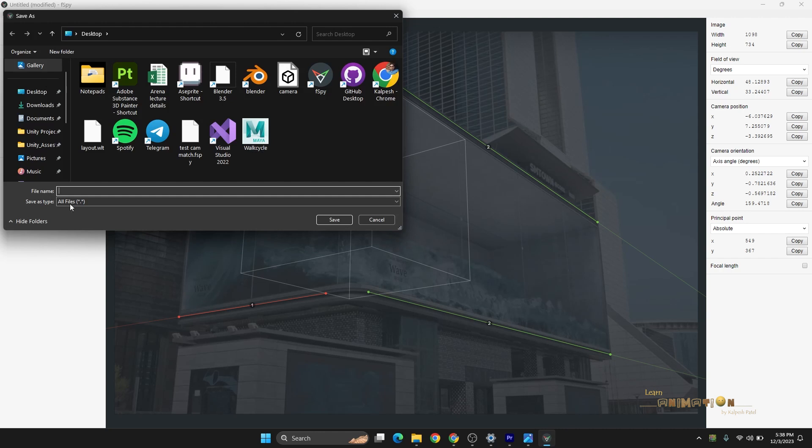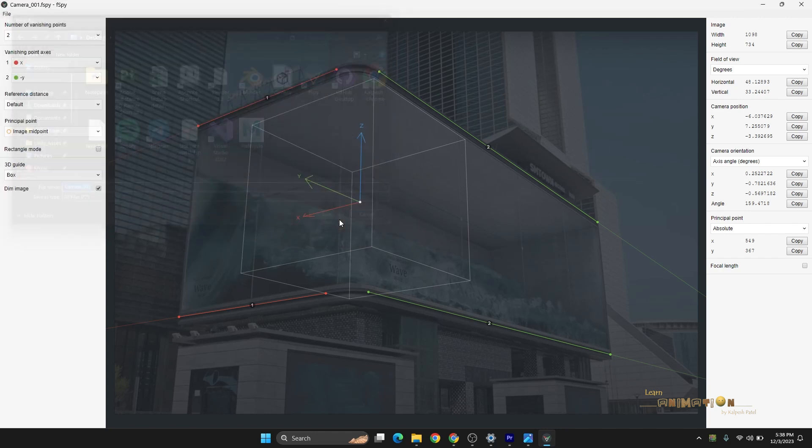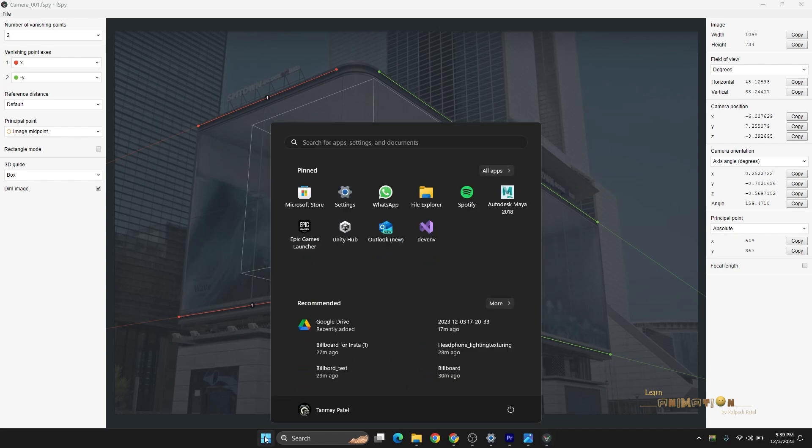After checking this, just you have to save the file. Save or save as, save the file wherever you like. I'm just typing here Camera, save. Now just go to Blender and we have to import this file to Blender.